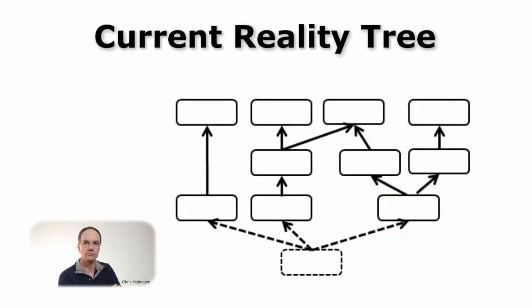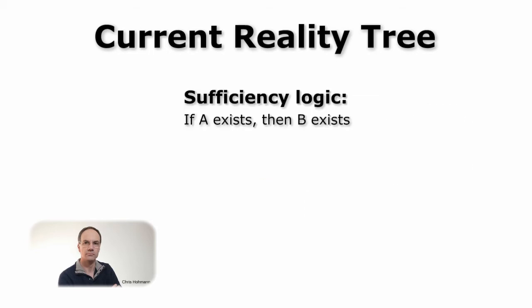A current reality tree is not only about linking undesirable effects together. The cause and effect relationship based on sufficiency logic must be sound. As a reminder, sufficiency logic implies that the existence of A is sufficient to cause B to exist. The test reads if A then B.